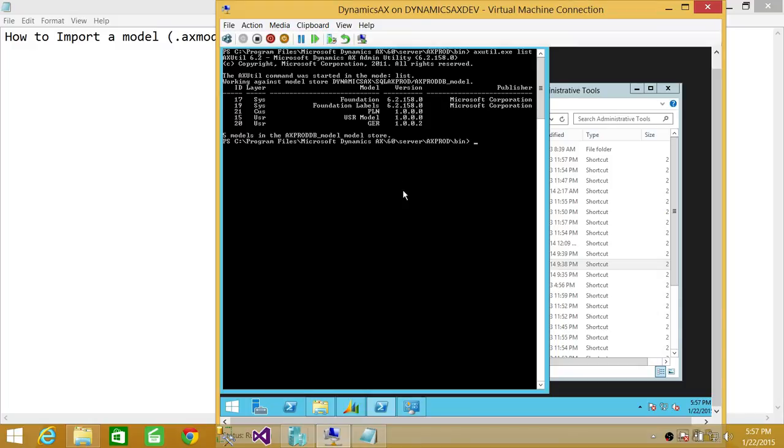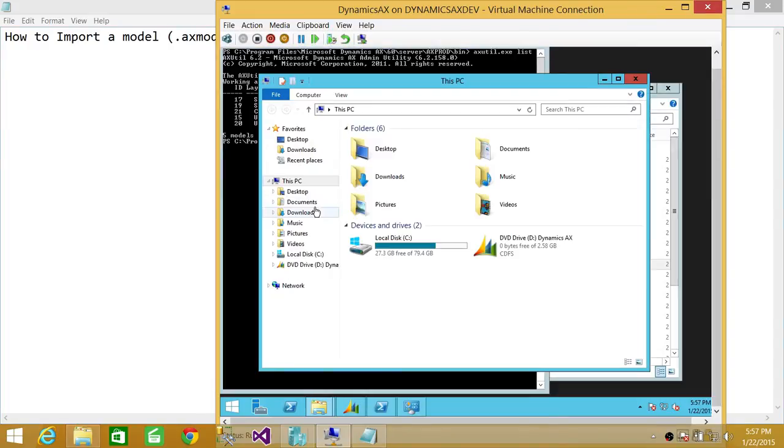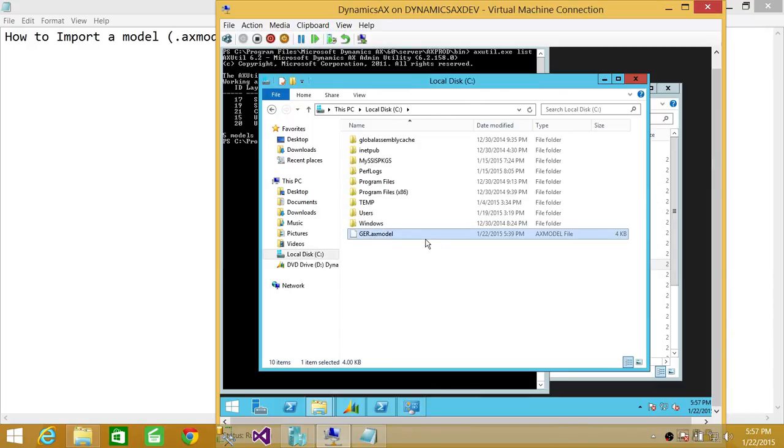So what we're going to do is we have a file which is .axmodel. Let me quickly show you. In C drive, here is my GER model, and I have exported earlier GER.axmodel.